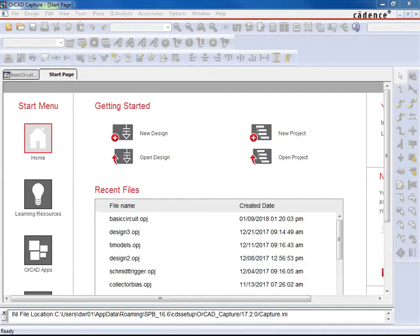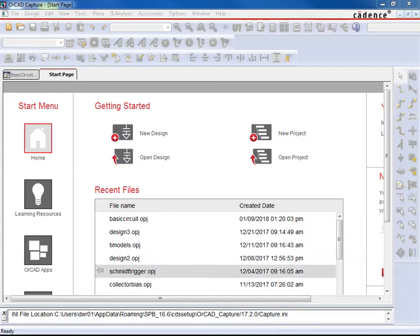Okay, this video here is just going to give some very basics on how to use ORCAD Capture. So let's go ahead and get started here.